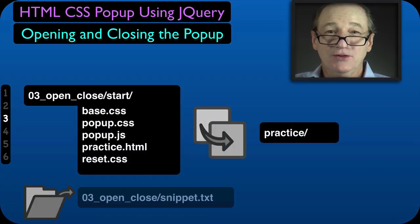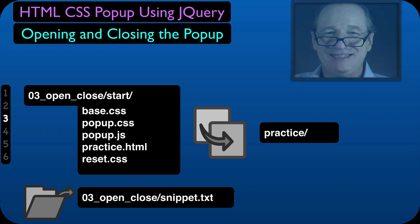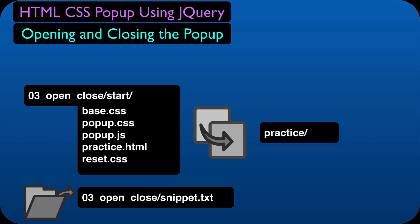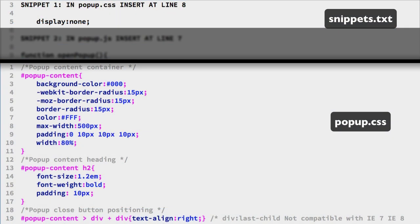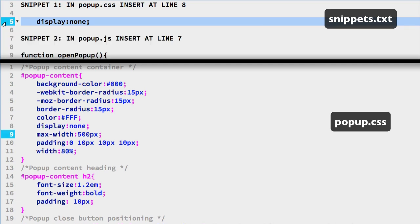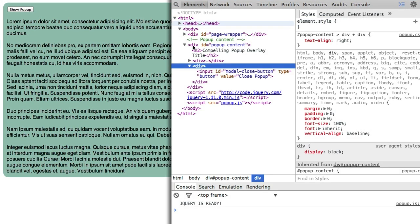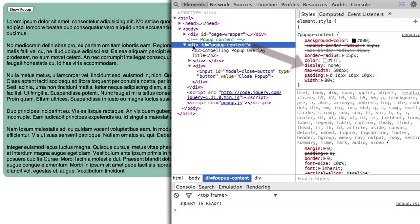Now we can get to work on the JavaScript, starting with opening and closing the popup. We will hide the popup before the page is rendered. Copy snippet 1 and add it to the popup content selector in the CSS file as line 8. Reload the page — now the popup is hidden, and you can see that in the element inspector.